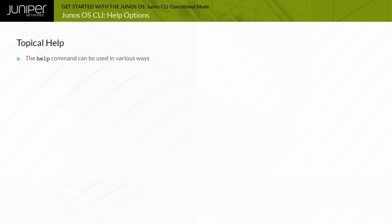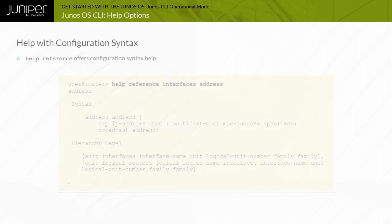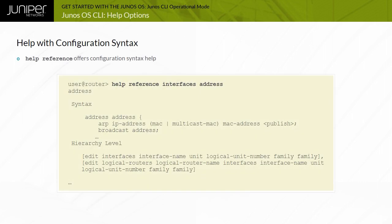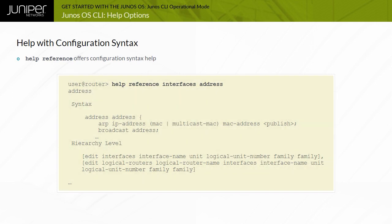You can use the help command in various ways. The help topic command displays usage guidelines for the statement. This example illustrates how information is received on configuring an interface address. The help reference command displays summary information for the reference configuration statement. In this example, you seek help with interface addressing. Although not shown here, the help reference command displays a complete list of related configuration options, along with several other details specific to the reference command statement.